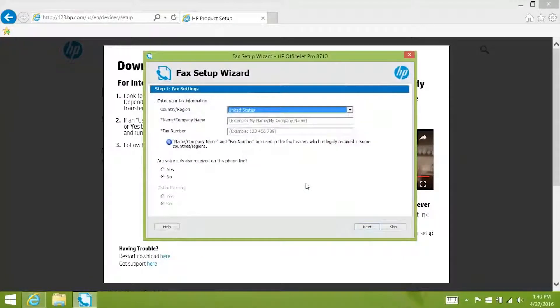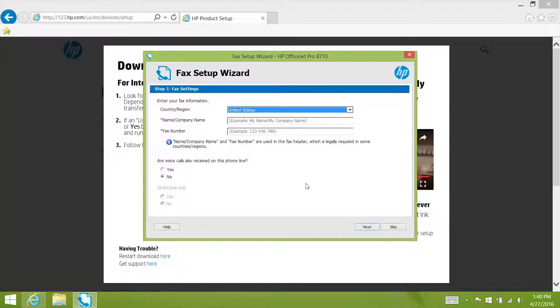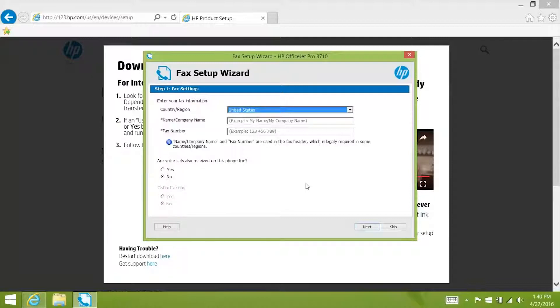The fax setup wizard will guide you to set up your fax line if you are using one. If you are going to set up your printer for faxing make sure you use the two wire phone cord that came with your printer. Just follow the prompts to complete fax setup. In this video we are clicking skip.